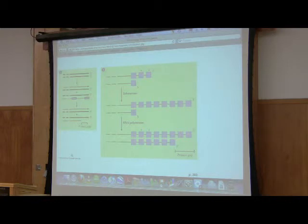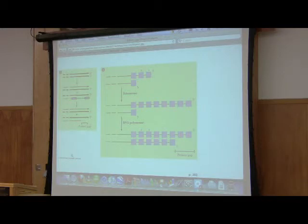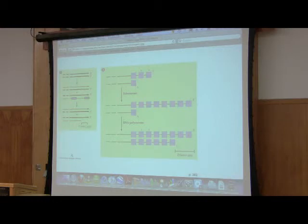Student: Wouldn't toxins build up in those cancer cells and eventually kill them off? Instructor: Why would they build up in a cancer cell any more than any other cell? They're just a cell that's dividing like any other cell, so there's no reason that they would build up any more than they would in any other cell. So I'd say no.